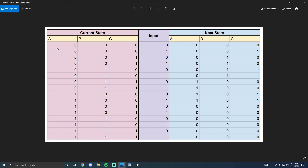Given the state diagram, I designed the state table showing the current state, the input, and the next state. For current state 000 (red) with input zero, the next state is 000 — the light stays red. With input one, the next state is 001, the code for red-and-yellow. At state 001 (red-and-yellow), whether the input is zero or one, the next state is 010 which is green, and this logic applies throughout the rest of the state table.